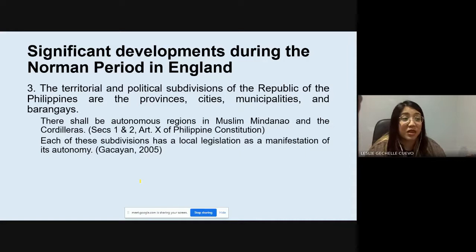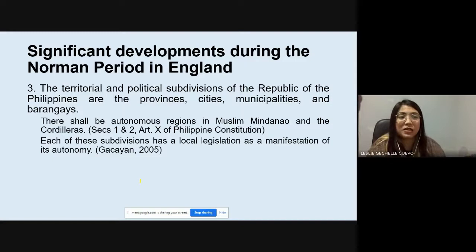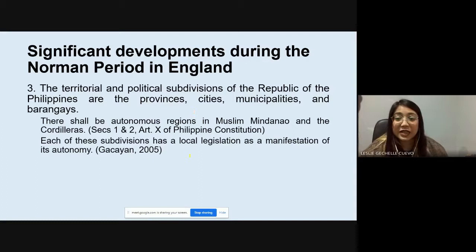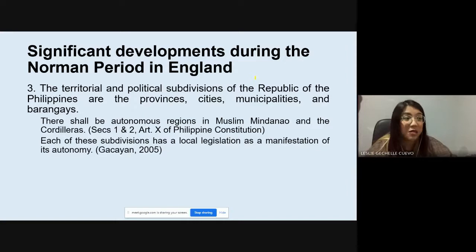Regarding national and local governments: the territorial and political subdivisions of the Philippines are the provinces, cities, municipalities, and barangays, and there are autonomous regions in Muslim Mindanao and the Cordilleras. Each subdivision has its own local legislation as a manifestation of its autonomy — meaning they have their own self-governing structure within their respective regions, provinces, cities, municipalities, and barangays.